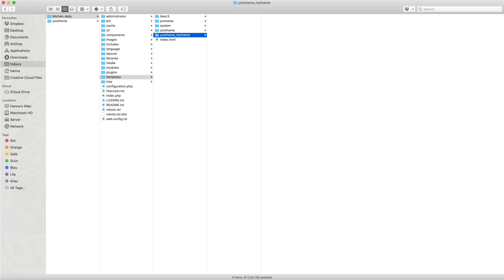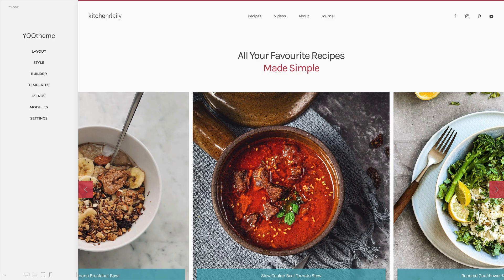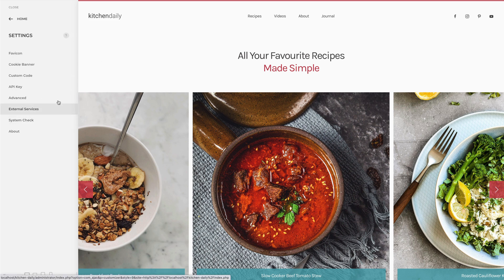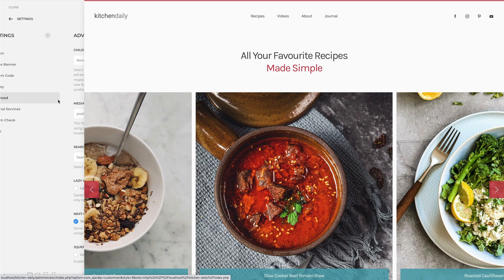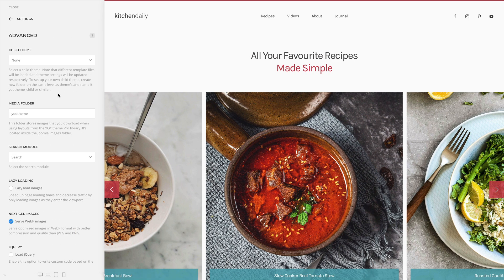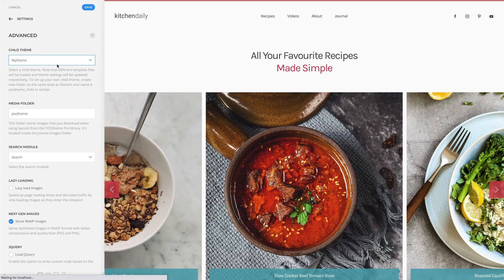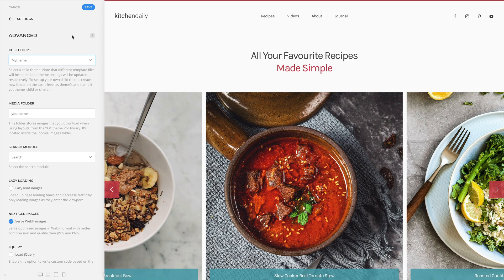Once the directory is created, the child theme can be activated in uTheme Pro. Go to Settings, Advanced, and select the child theme. Click Save and refresh the browser window.